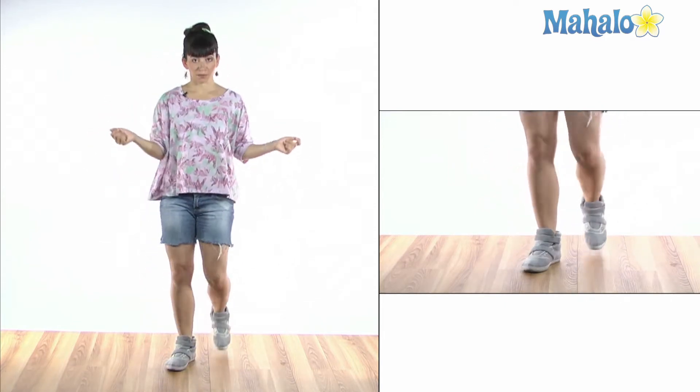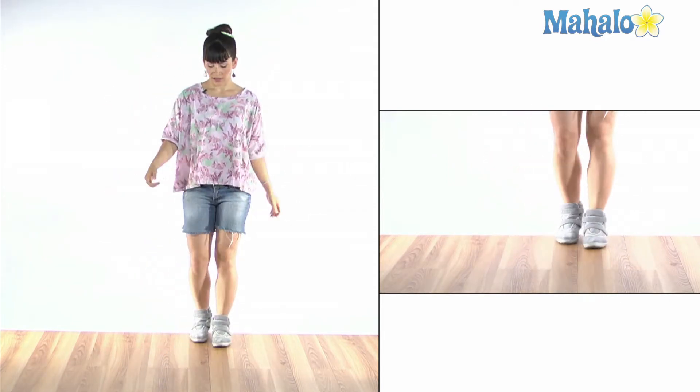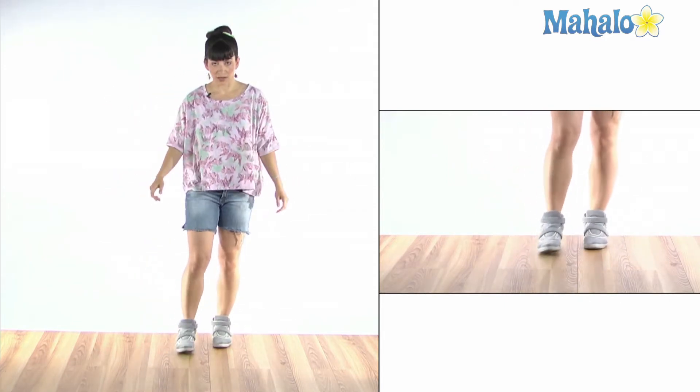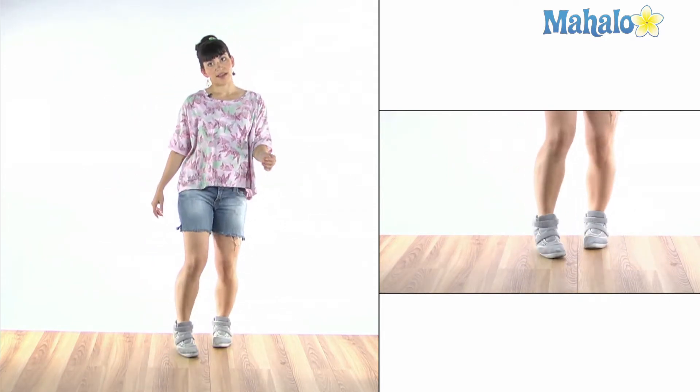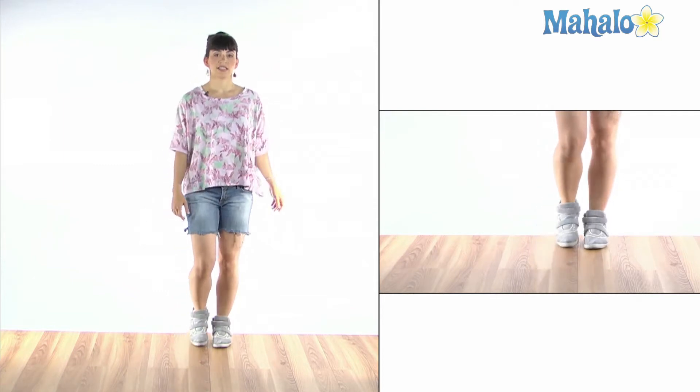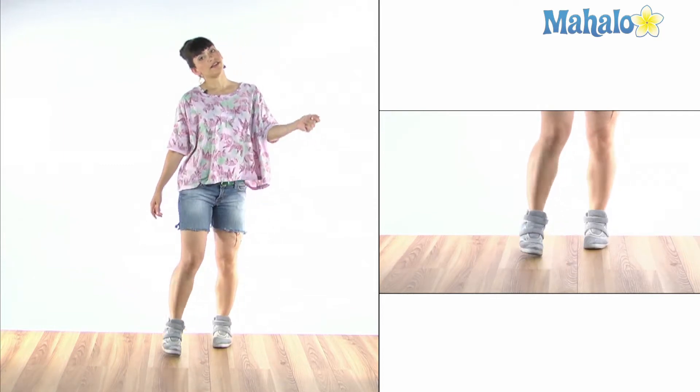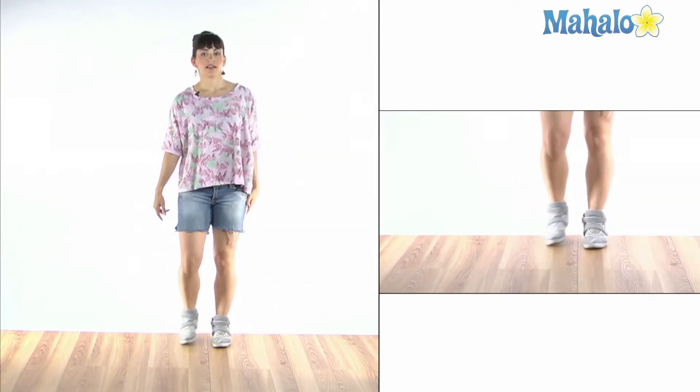Pretty simple, right? Your foot is coming forward and your hip is kind of sticking out and you're tipping your head.